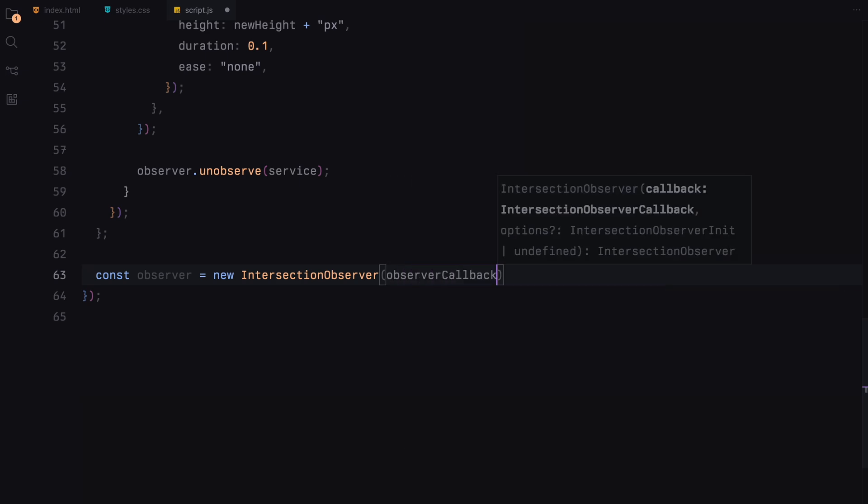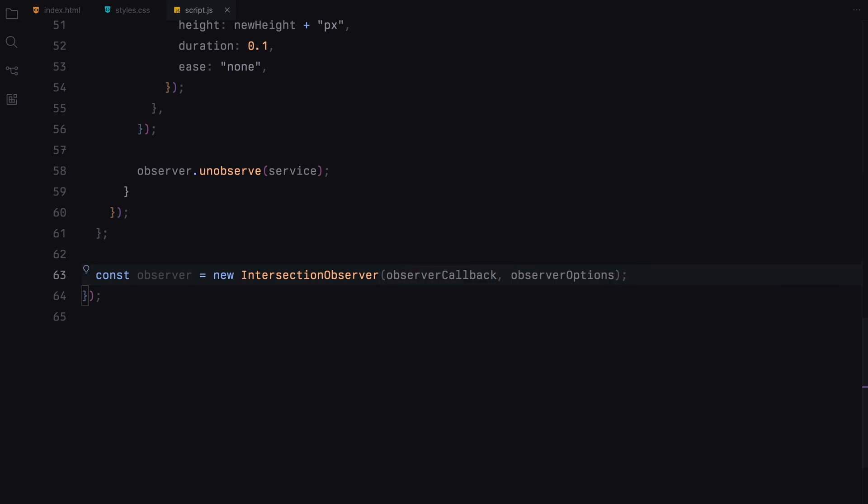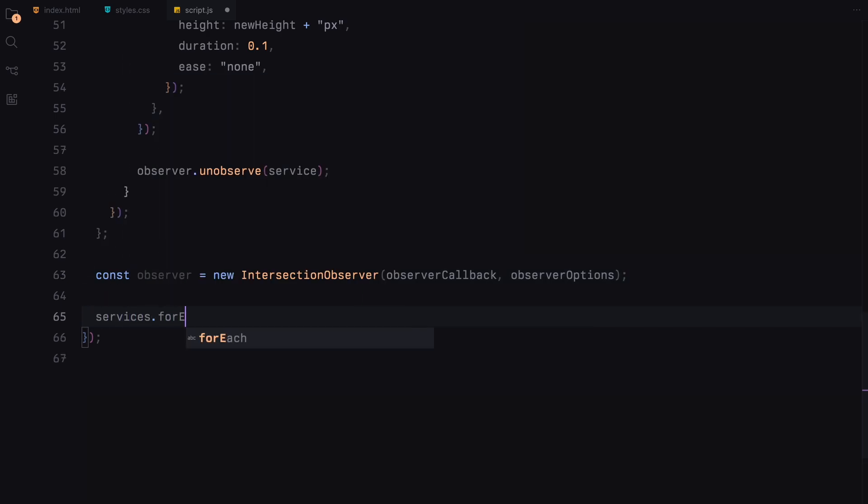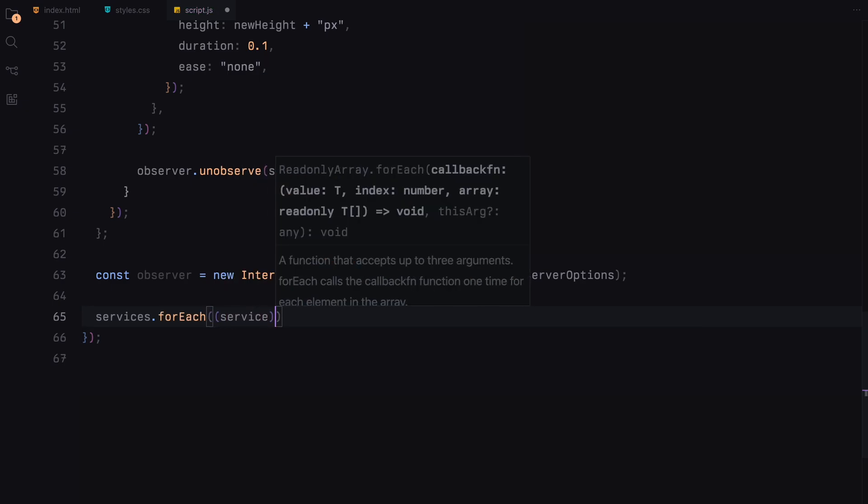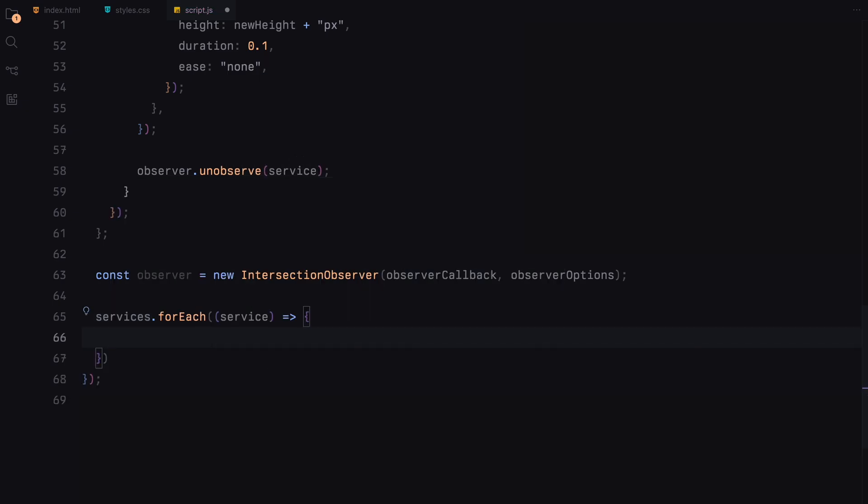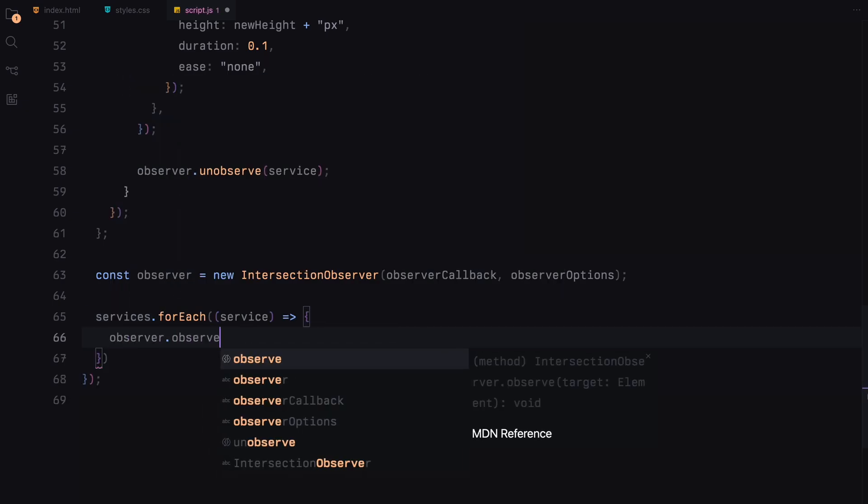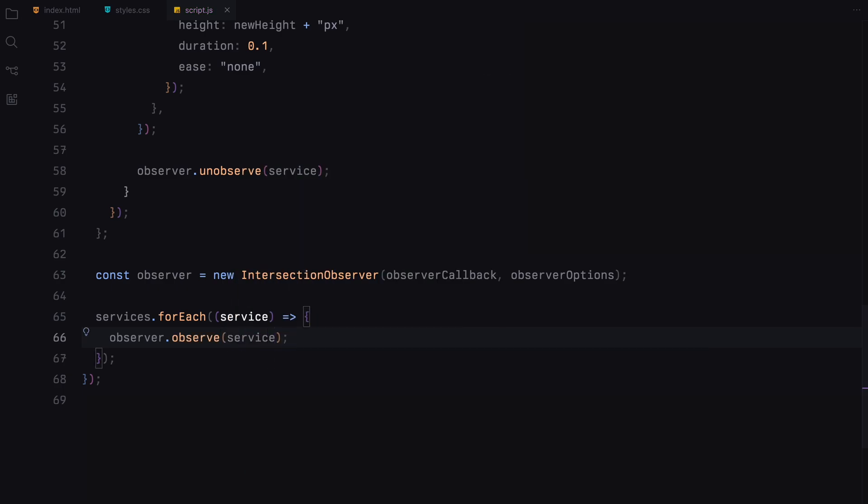First, we create a new instance of the Intersection Observer. This observer is set up with the observer callback function we defined earlier, which contains all the logic for what happens when a service becomes visible or intersects with the viewport. Next we grab each service element on the page by looping over them with ForEach function. For each service, we'll call Observer on it.